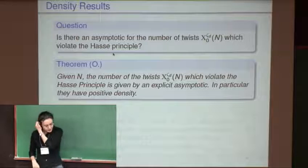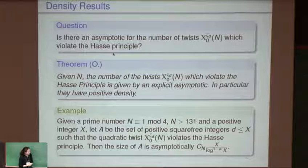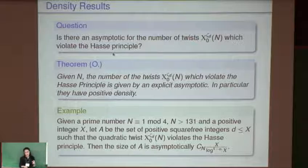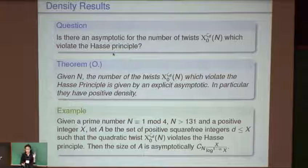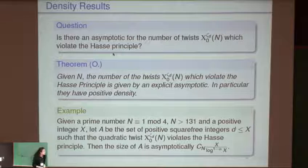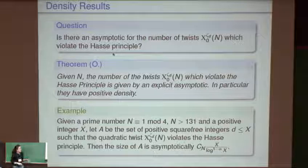The local-global Hasse principle violations can be translated to local-to-global trace obstructions for S. But there is nothing special about X₀(N) being modular here — you could ask the same question for any elliptic curve. So this becomes a question about elliptic curves in general: given an elliptic curve E over Q and a non-identity point S in E(Q), if S is in the image of the local trace map for every prime p, is S necessarily in the image of the global trace map?